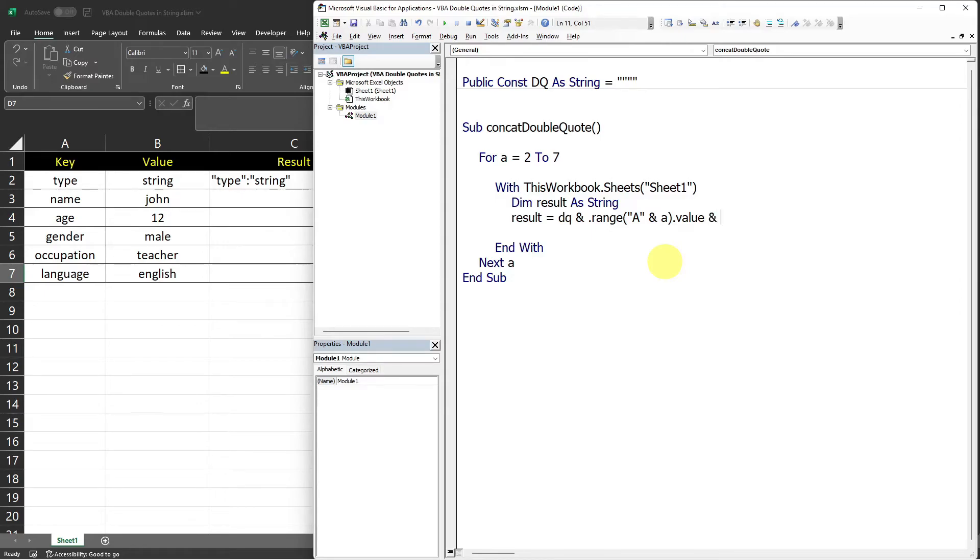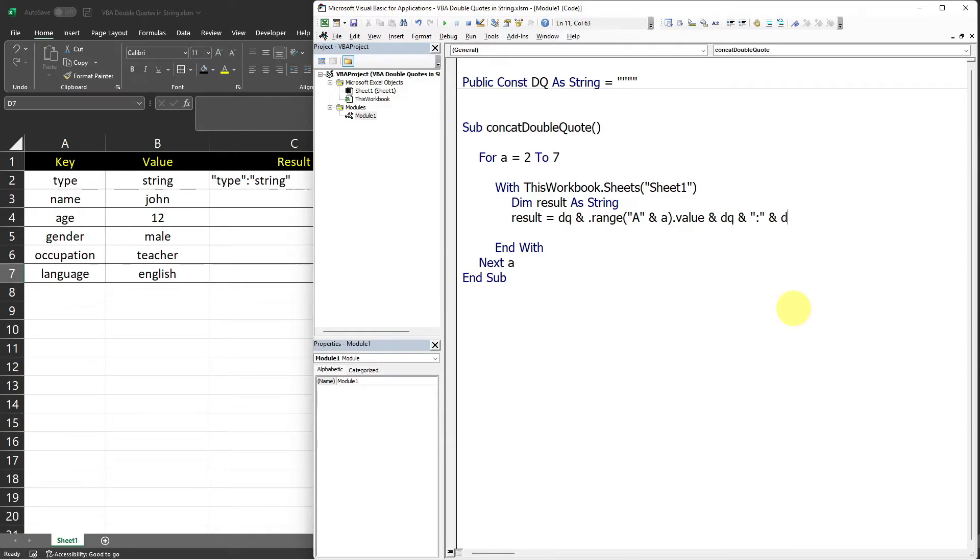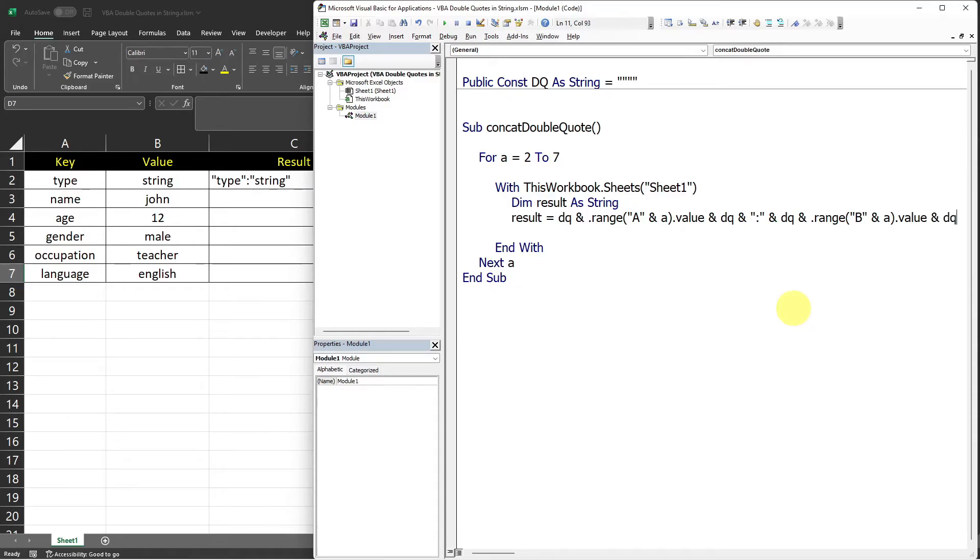concatenate it with another double quote character. And then we have to put a colon in between values. Then after that, another double quote character. And then the second value, which is in column B. And lastly is another double quote character.